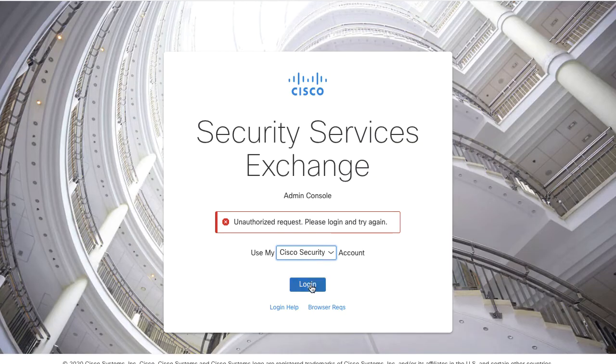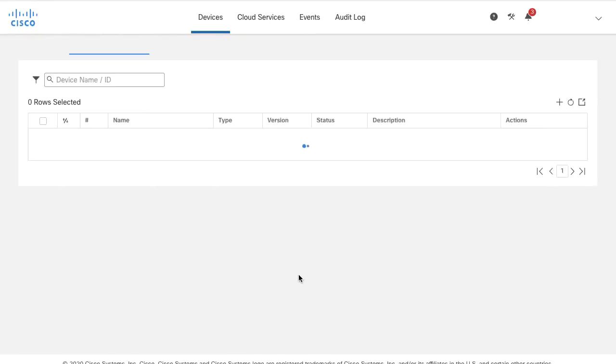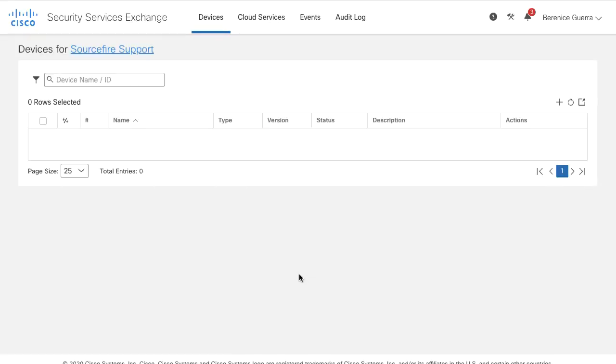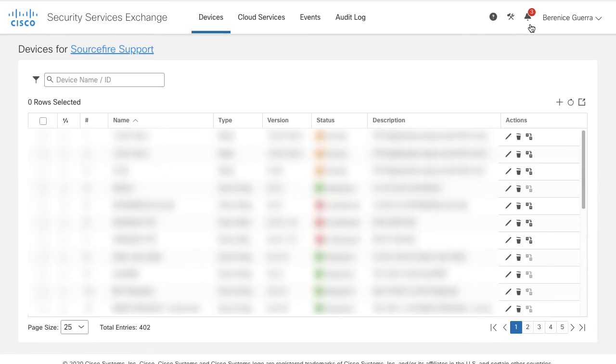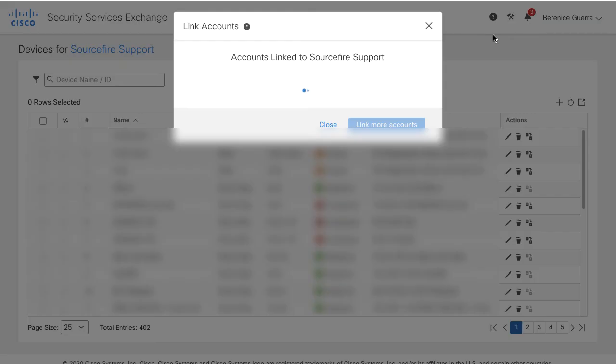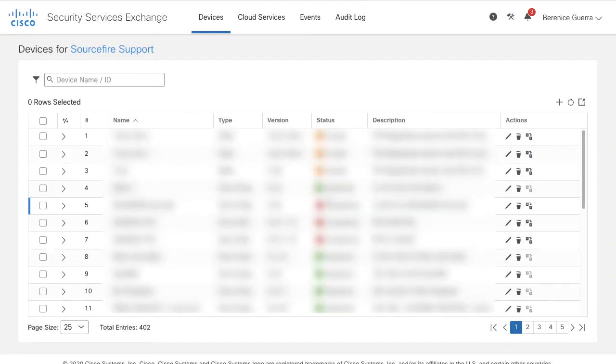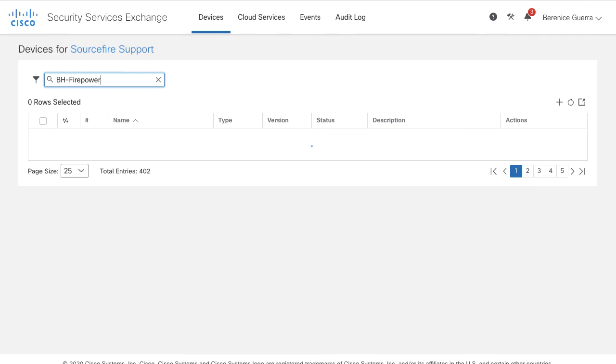Log in with your Cisco security account. You have to link your smart account to your SSE account. Click Tools icon, Link Accounts. Only admin account is able to link the smart account with the SSE account. Once the smart account is linked to your SSE, under Devices tab on the SSE you should see your FMC.